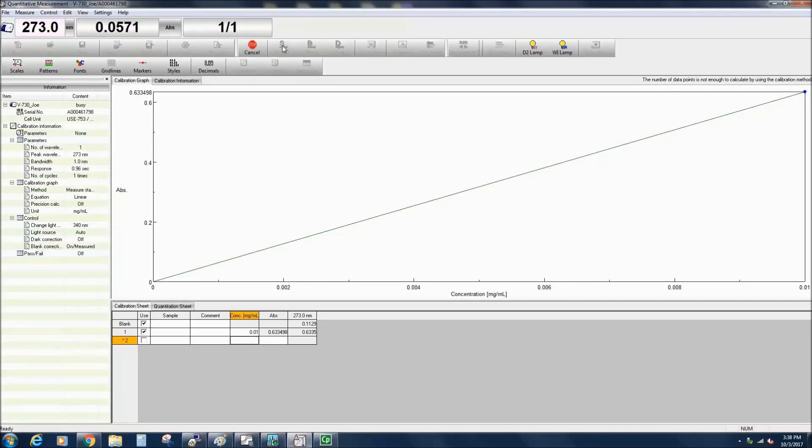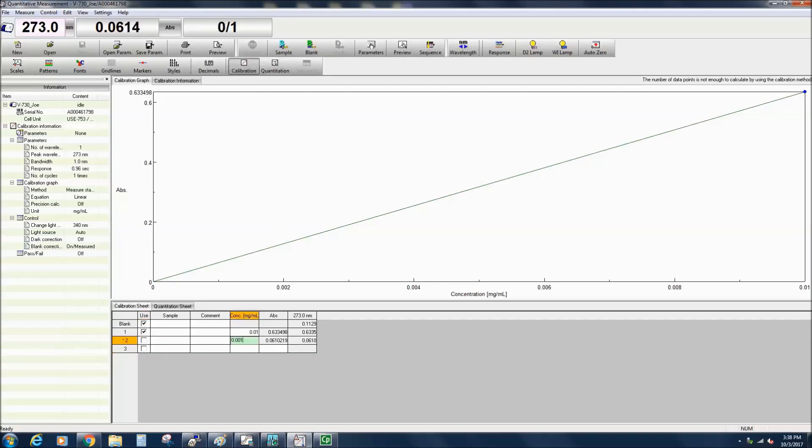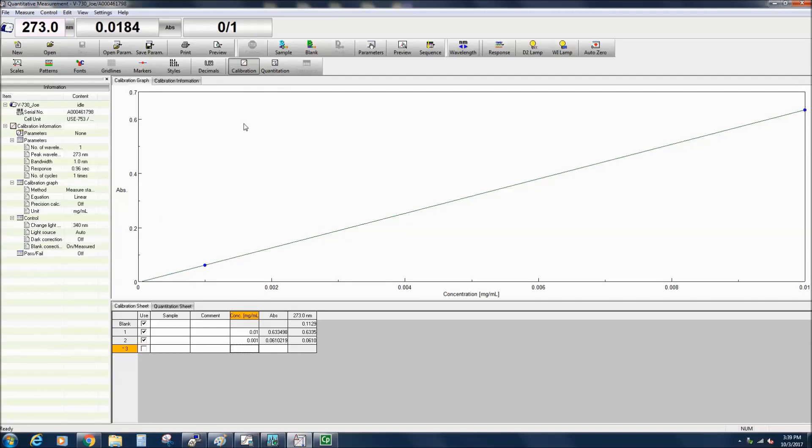If you do not wish to use one of the measurements in the calibration curve, deselect the Use box. If you wish to remeasure a specific standard, select the row number to be remeasured, confirming that an asterisk is next to the row number, and select the sample measurement icon. Continue this process until all standards have been measured and the calibration curve is completed.